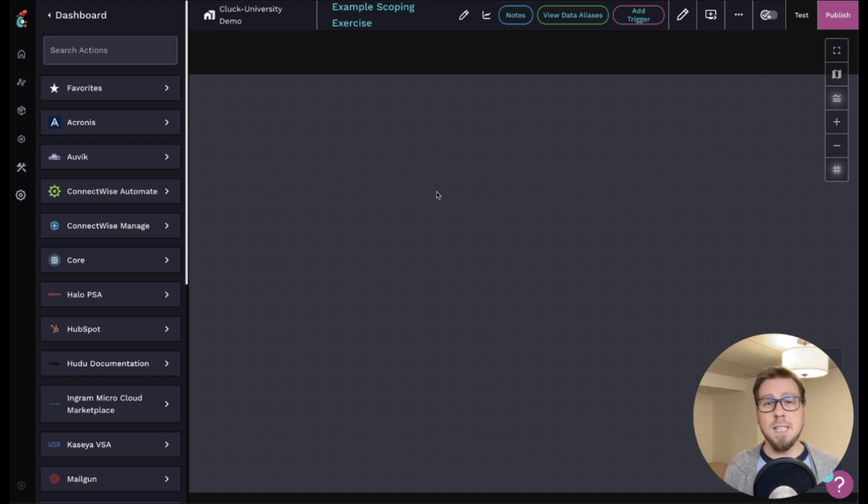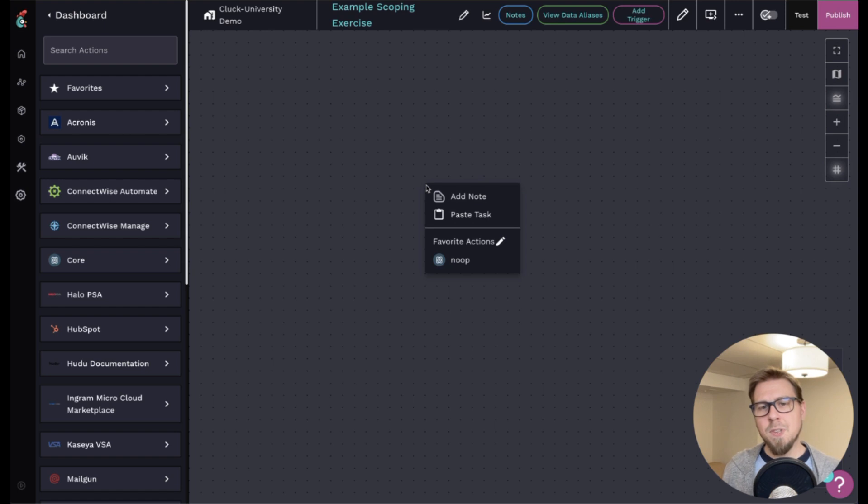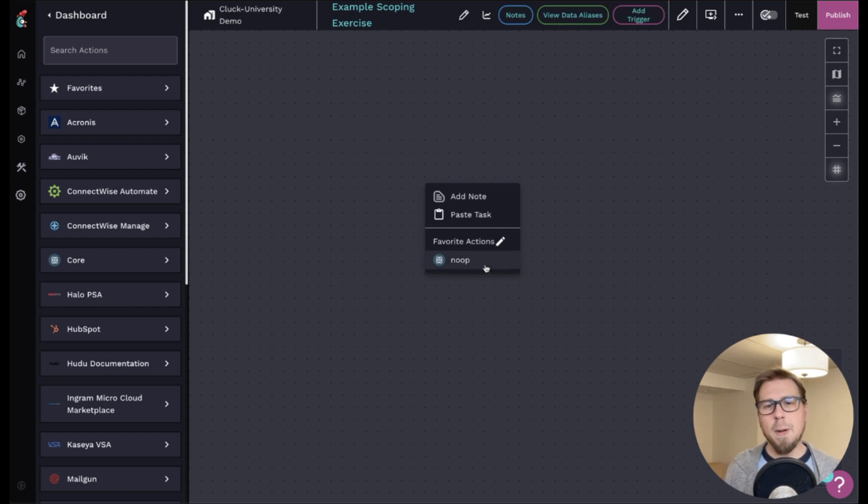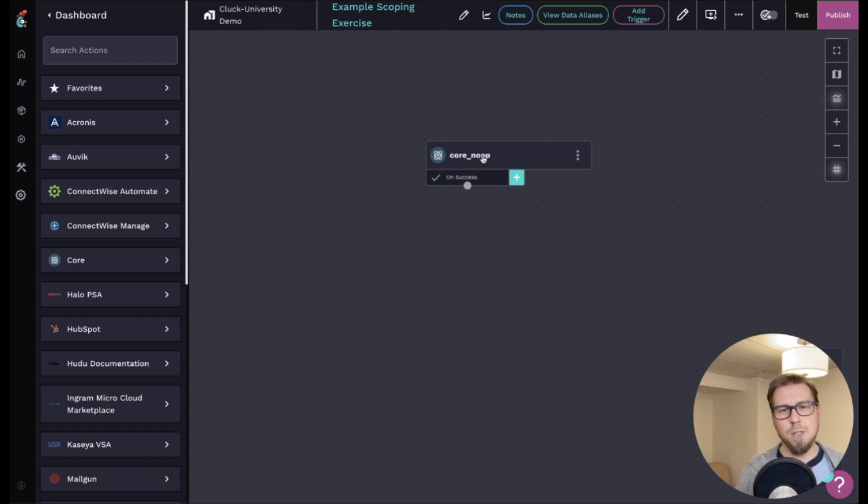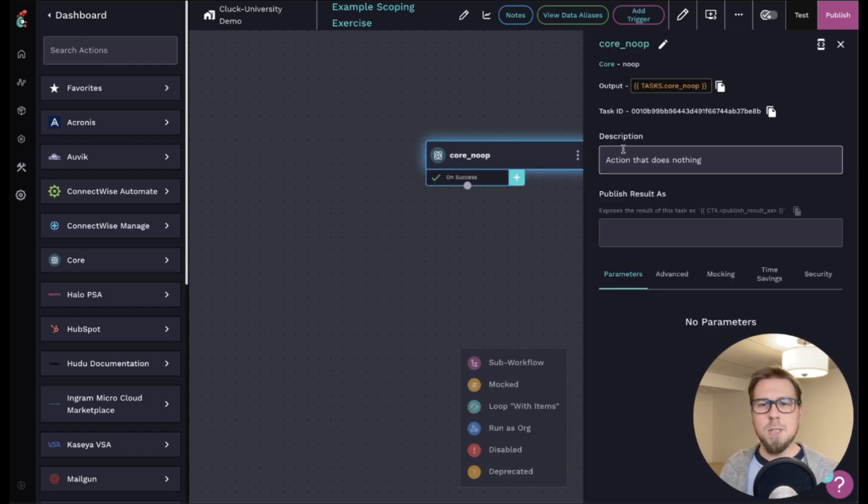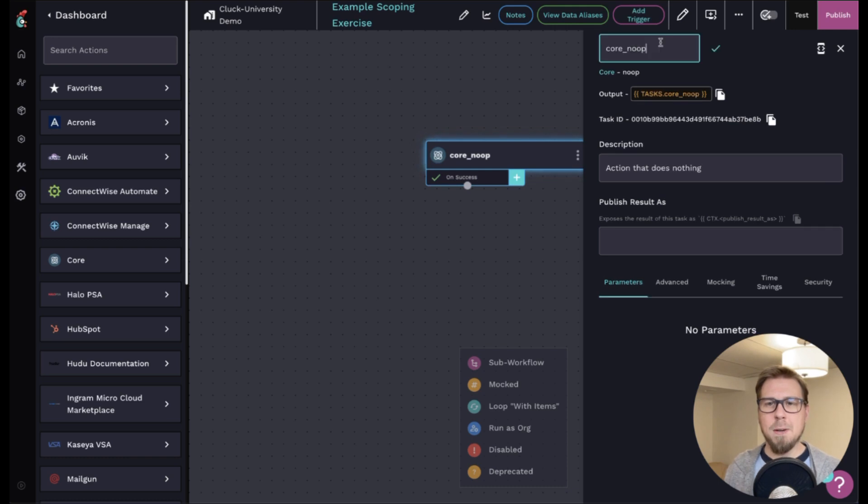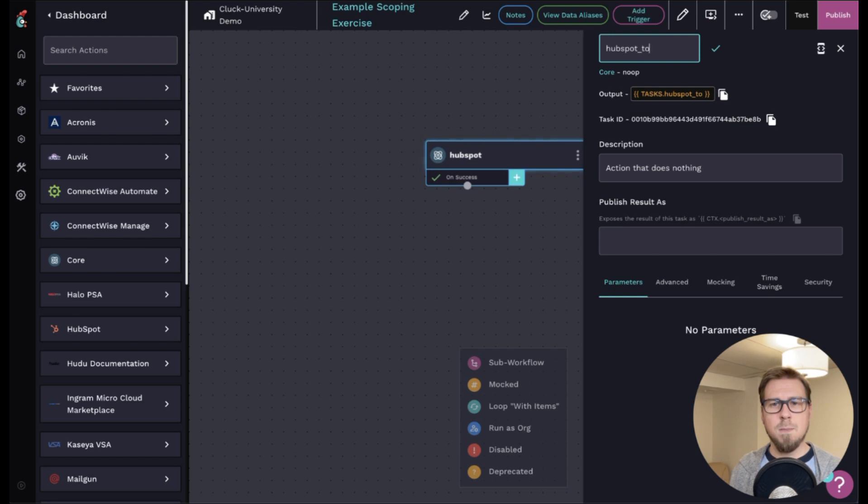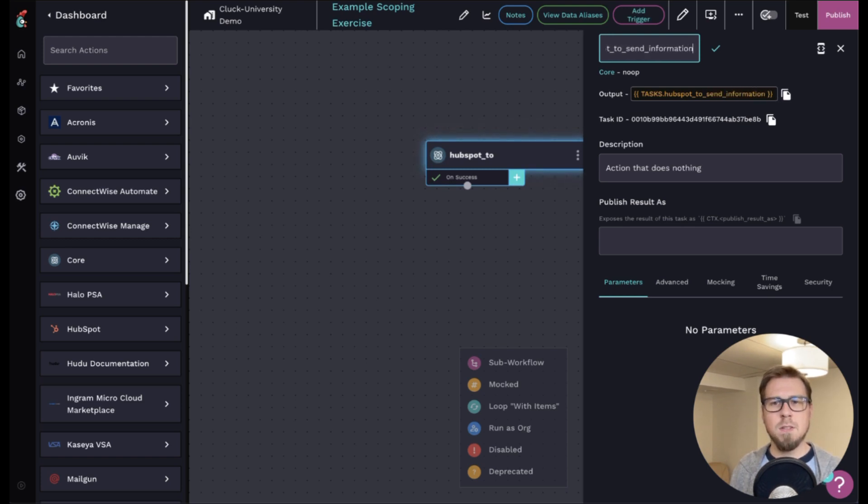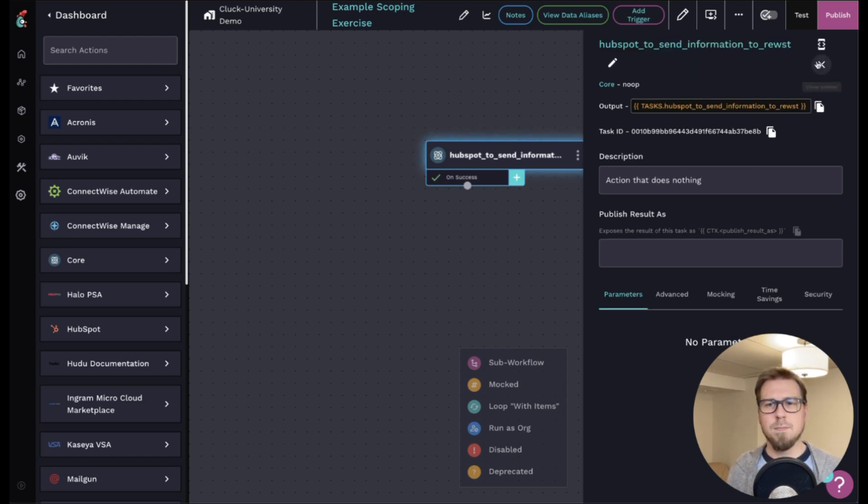Now here I've already favorited the no-op. So by doing this I can right-click and add no-op to the screen, and this could be the first thing that I need to do. So what I'm going to do is I'm just going to open this up and I'm going to rename this to what I need. So first, I need HubSpot to send information to Roost.